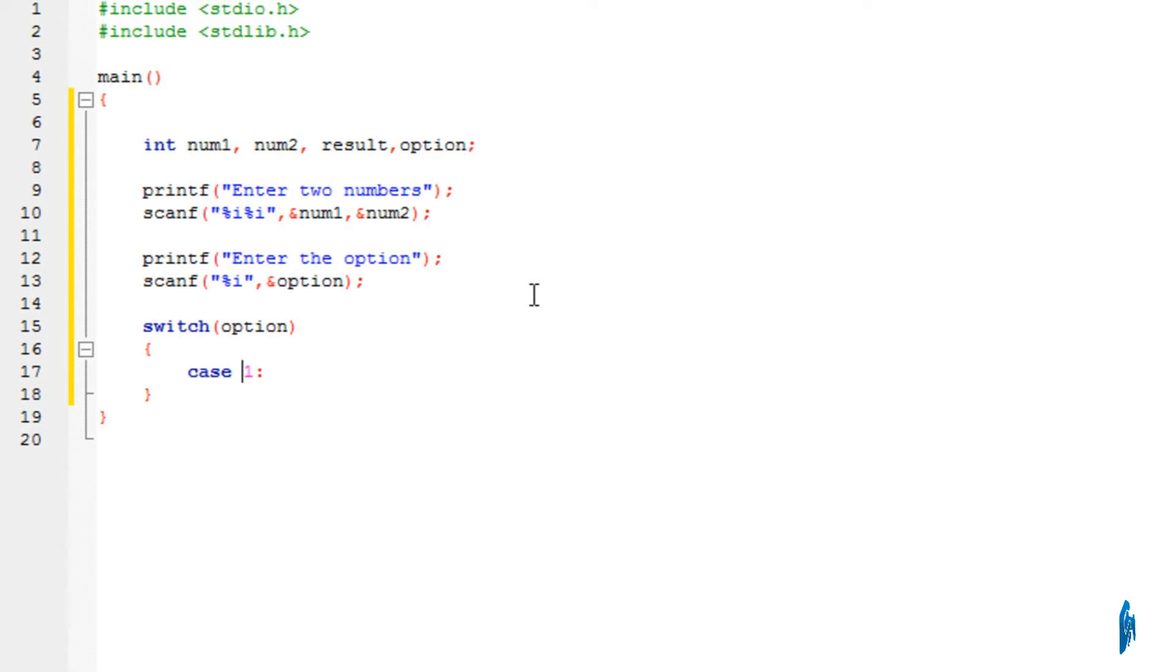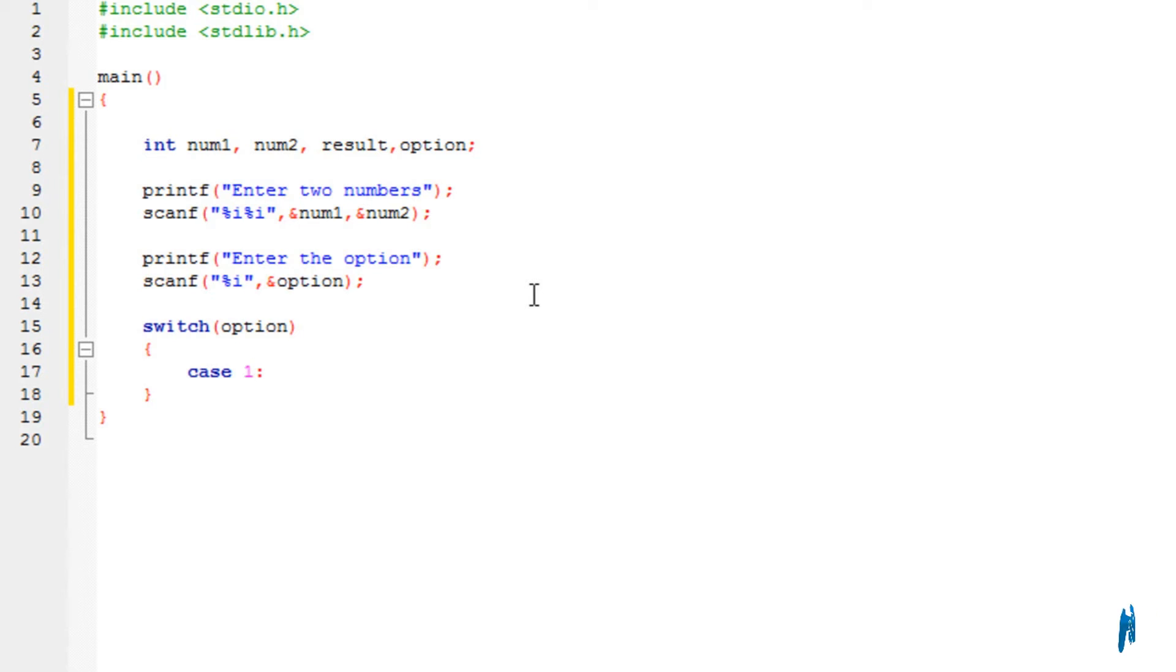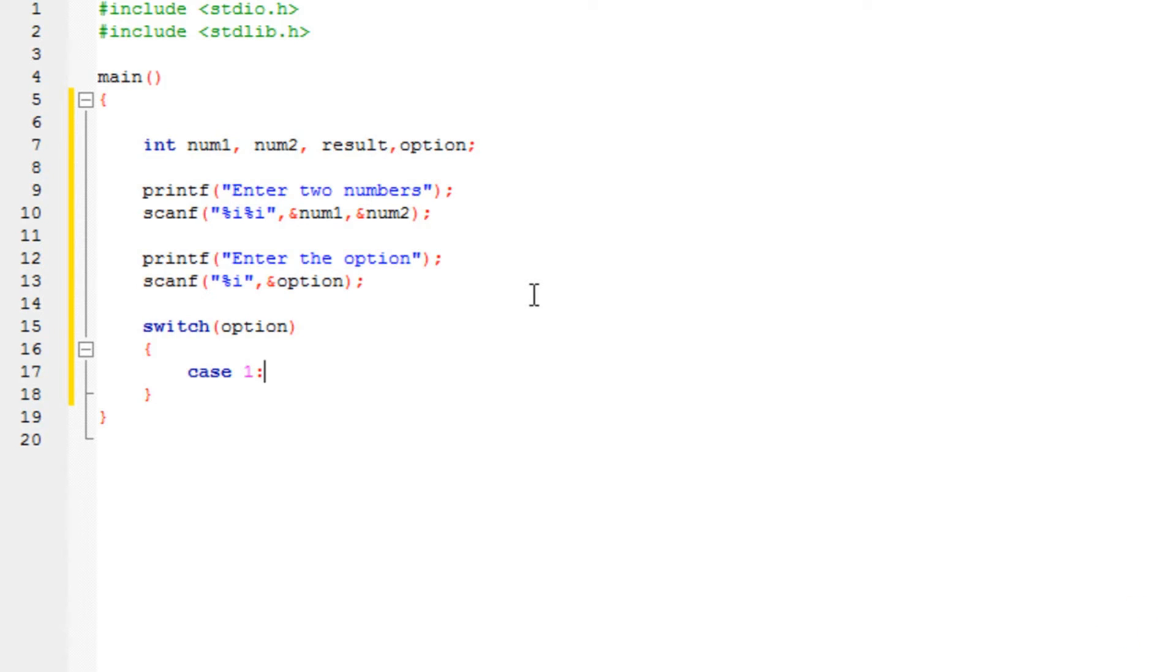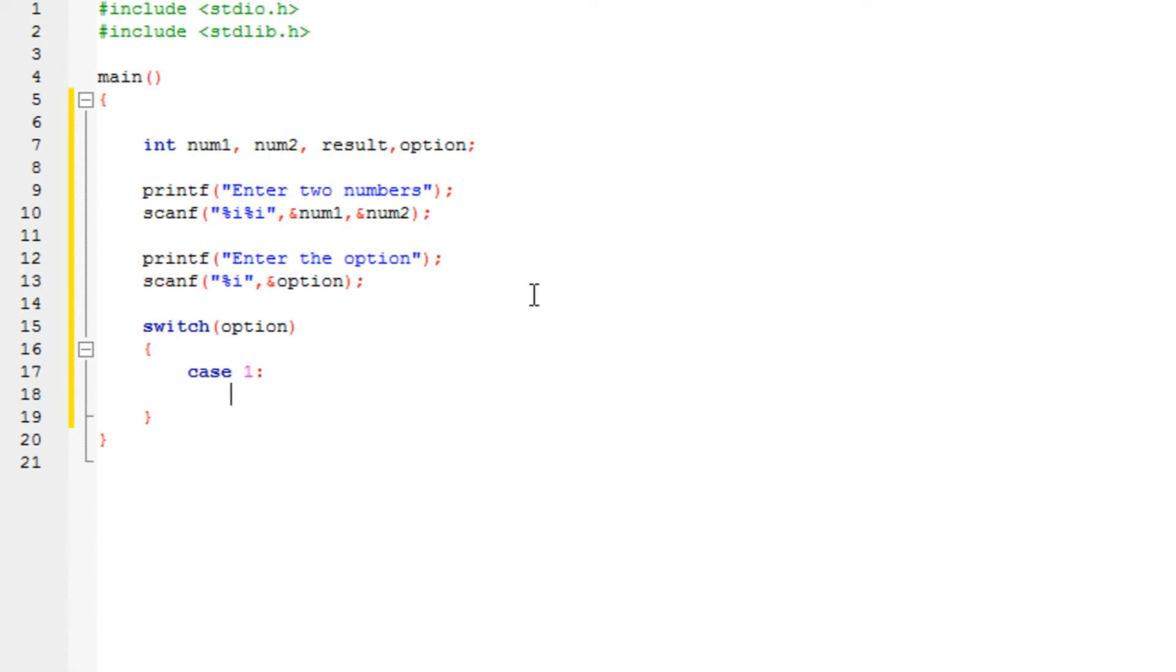But the thing is, you need to give them a number. So whenever the user enters the option, it will choose the corresponding number. If I enter one, I want to choose case one. Then it will choose this. So enumerate your cases. It cannot go without a number. So in the first case, in the first option, I want to perform the addition of two numbers.